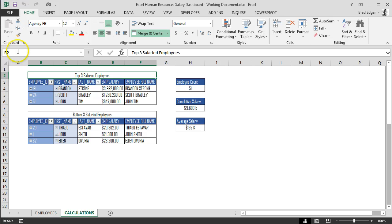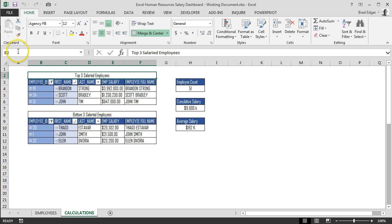Hey guys, welcome to the third session of Excel Human Resource Salary Dashboard Week with BradEgger.com. Today we're going to be setting up name ranges on our calculations tab by using the name bar to the left of the formula bar at the top of our spreadsheet.